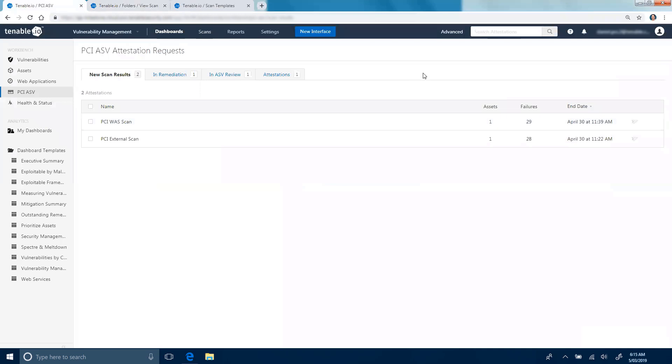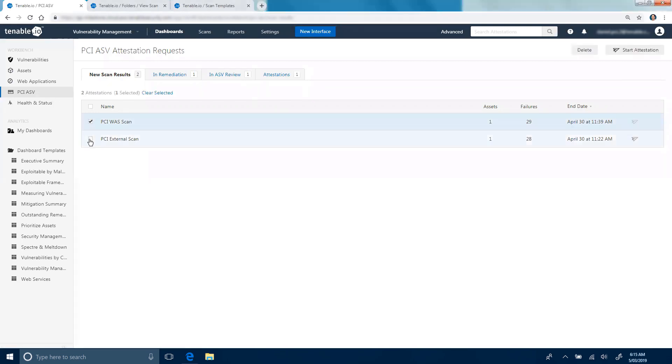When you submit the scan to the PCI application, they will appear on the New Scan Results tab. Select all of the scans that are in scope for your cardholder data environment and start your attestation.